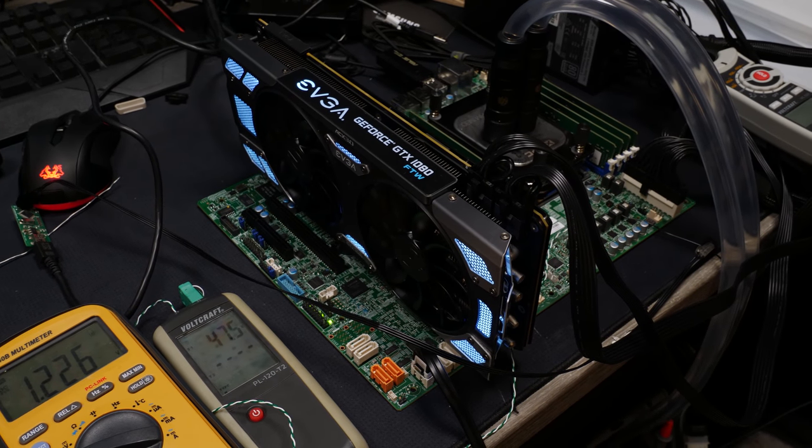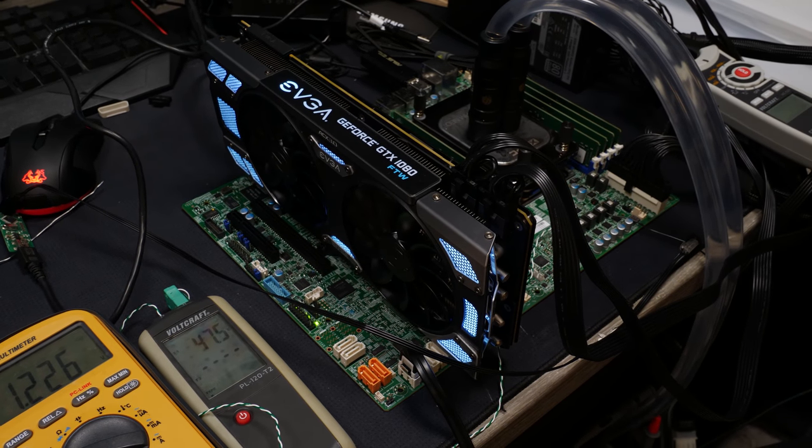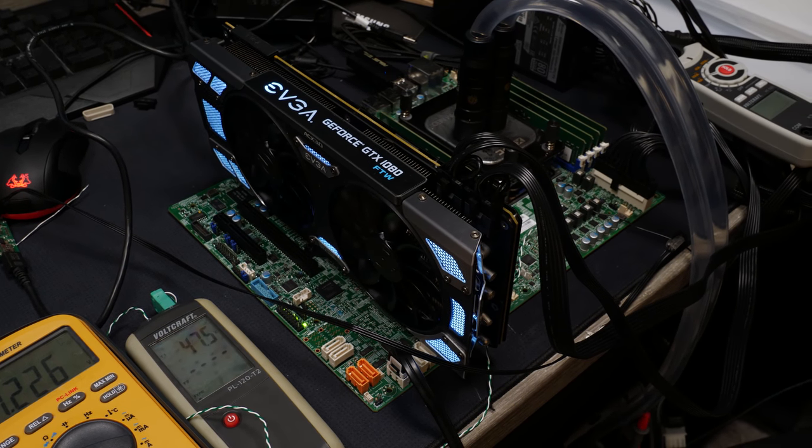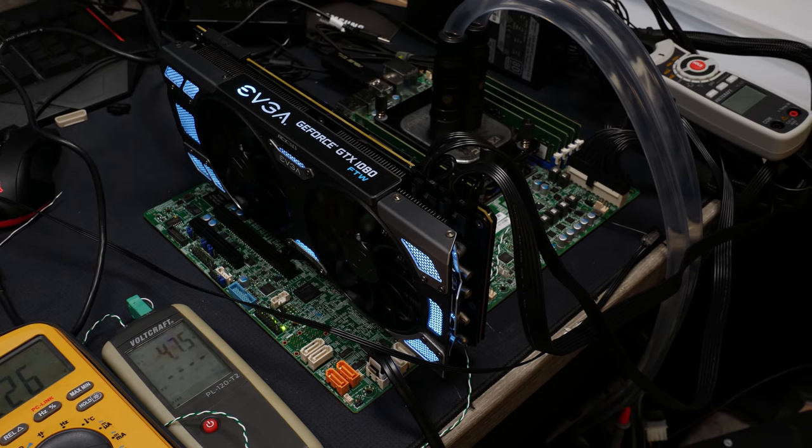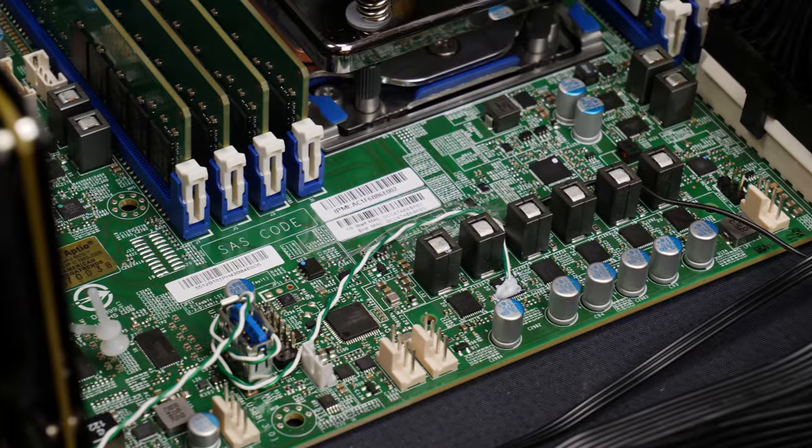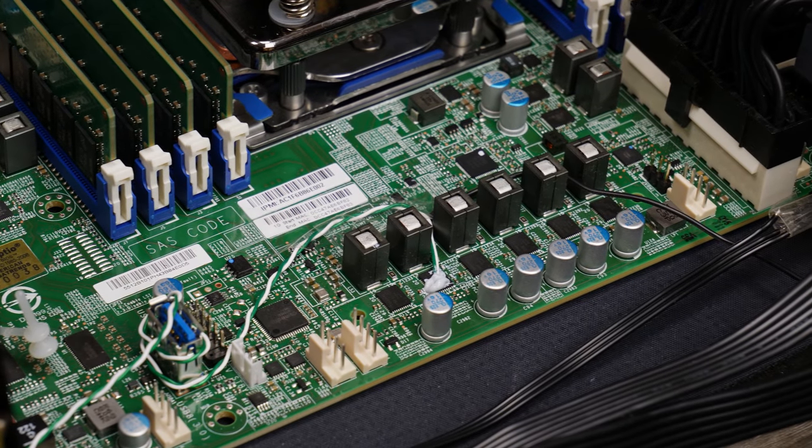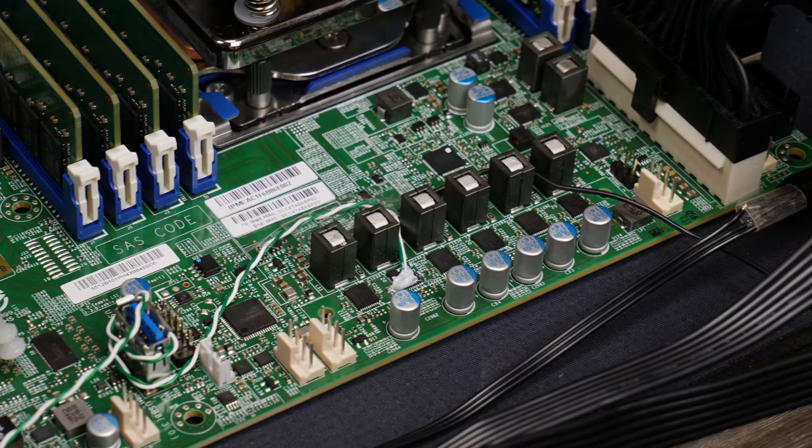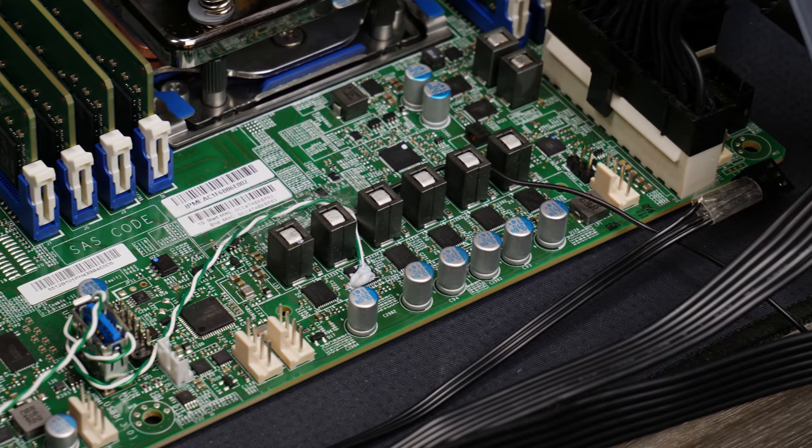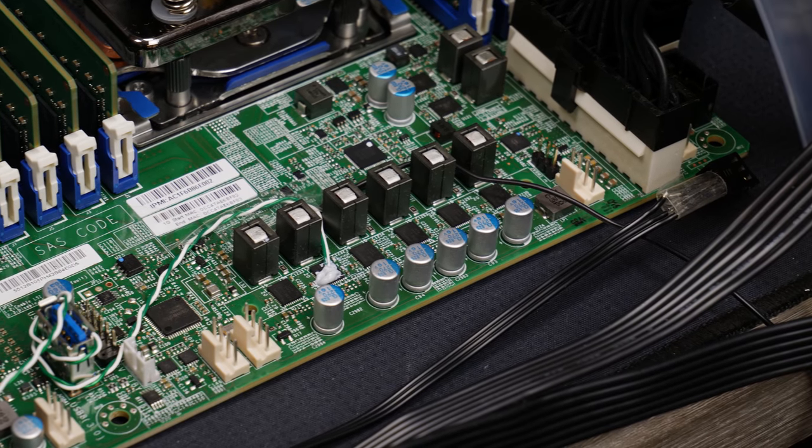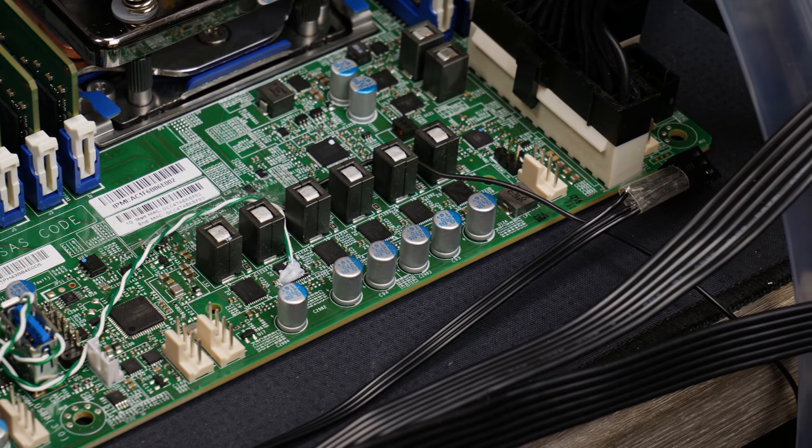Anyway, so the VRM on the Supermicro board is International Rectifier based. It's actually quite good, the components itself. It's only a six-phase VRM though because as I said before it's not made for a very high power consumption.